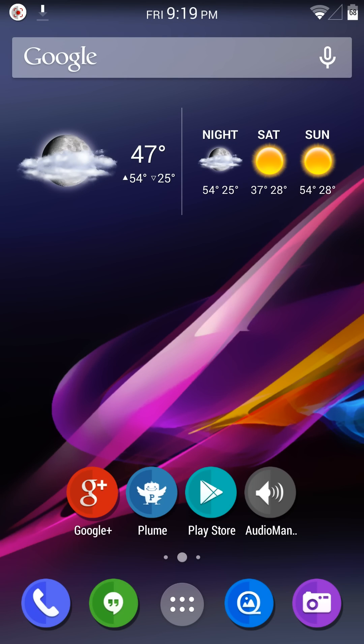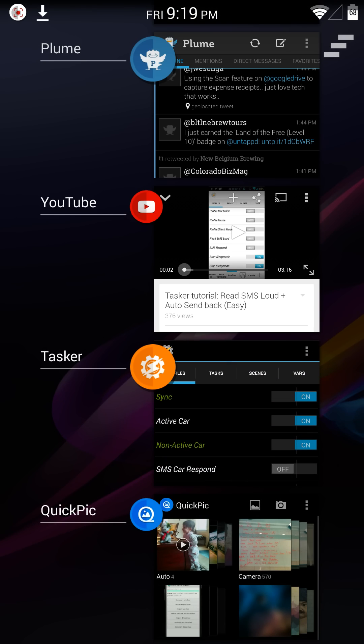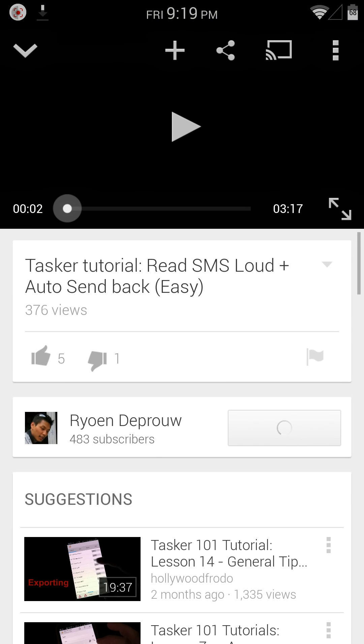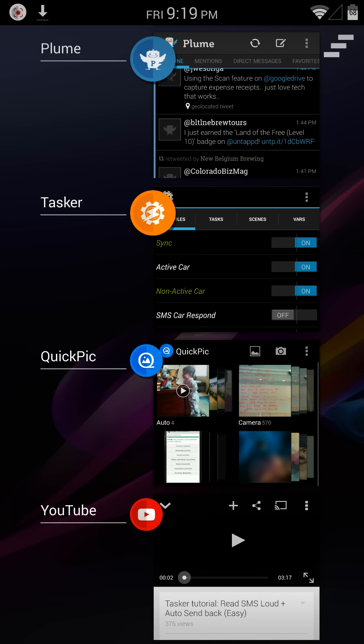Hey guys, Caleb here. Recently came across a Tasker profile that was of interest to me on Google+. Rowan Dupro has done a few videos recently, and the one he's done most recently was of interest, something I've been trying to do.